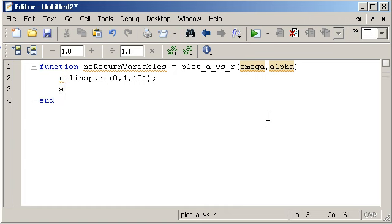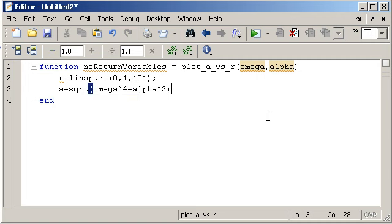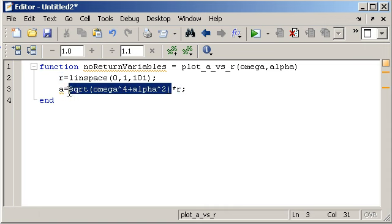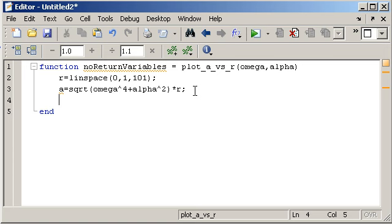And then, I think it's A equals square root of omega to the fourth plus alpha squared, and then all times r. Now this is just a number here, so I'm just multiplying r by a number, so I don't need to do a dot star because it does it on an element by element basis anyway, and then plot r comma a.